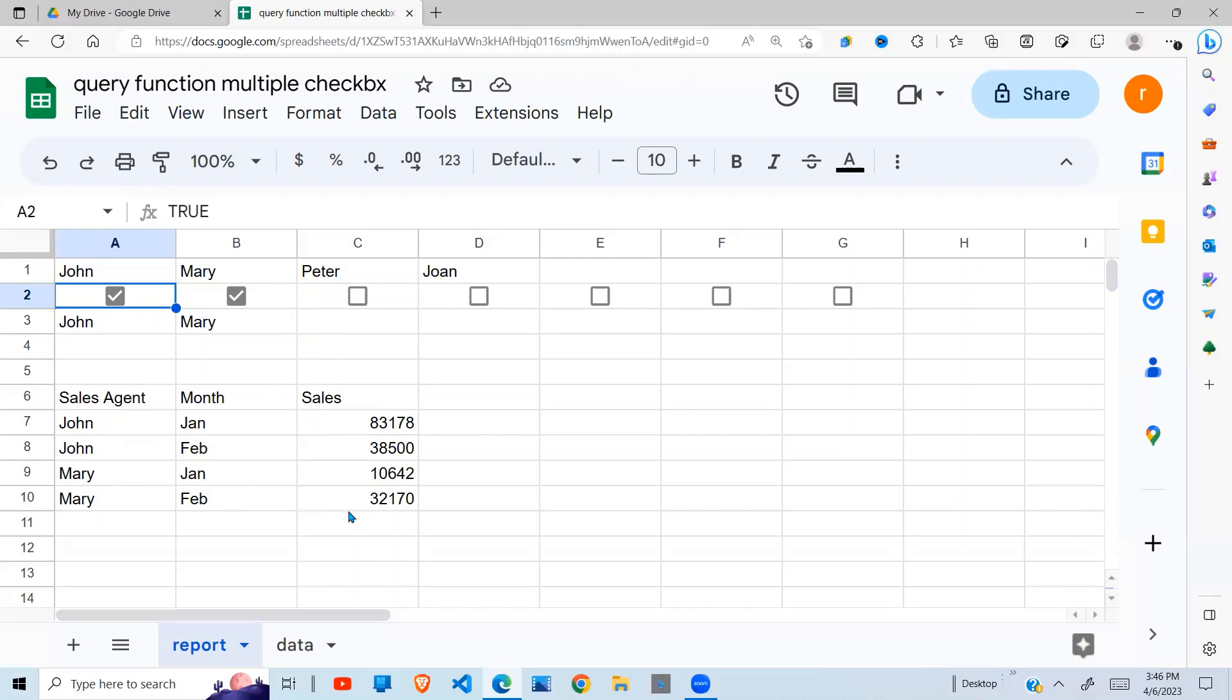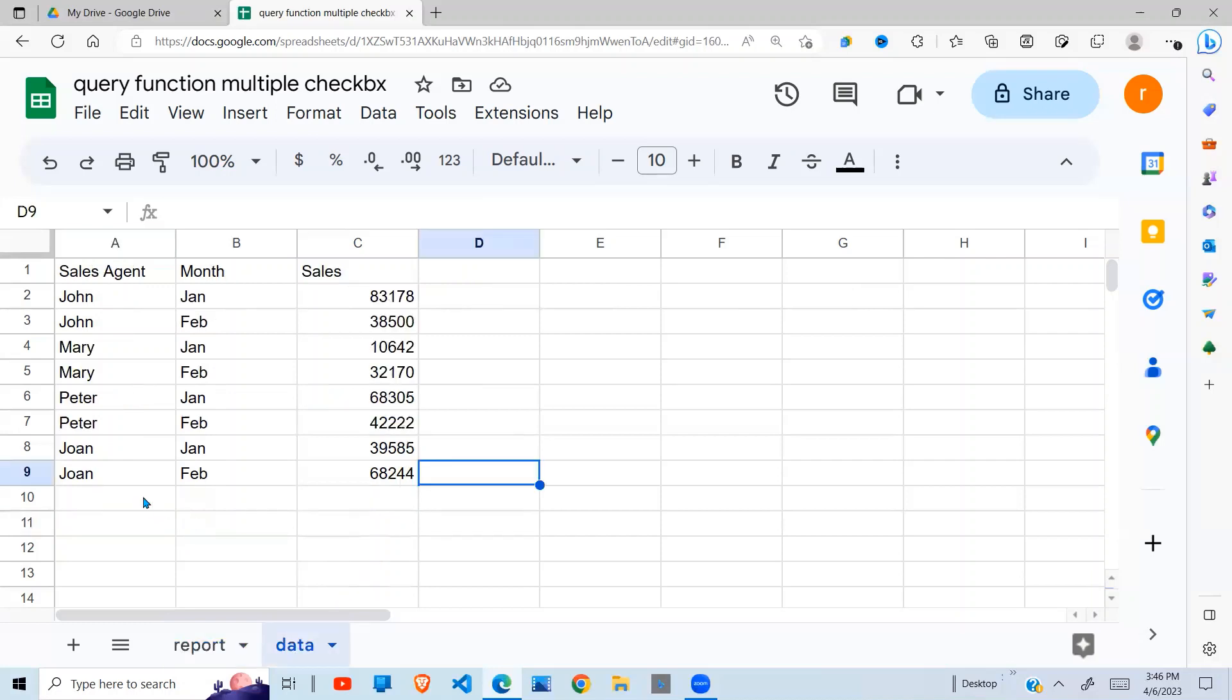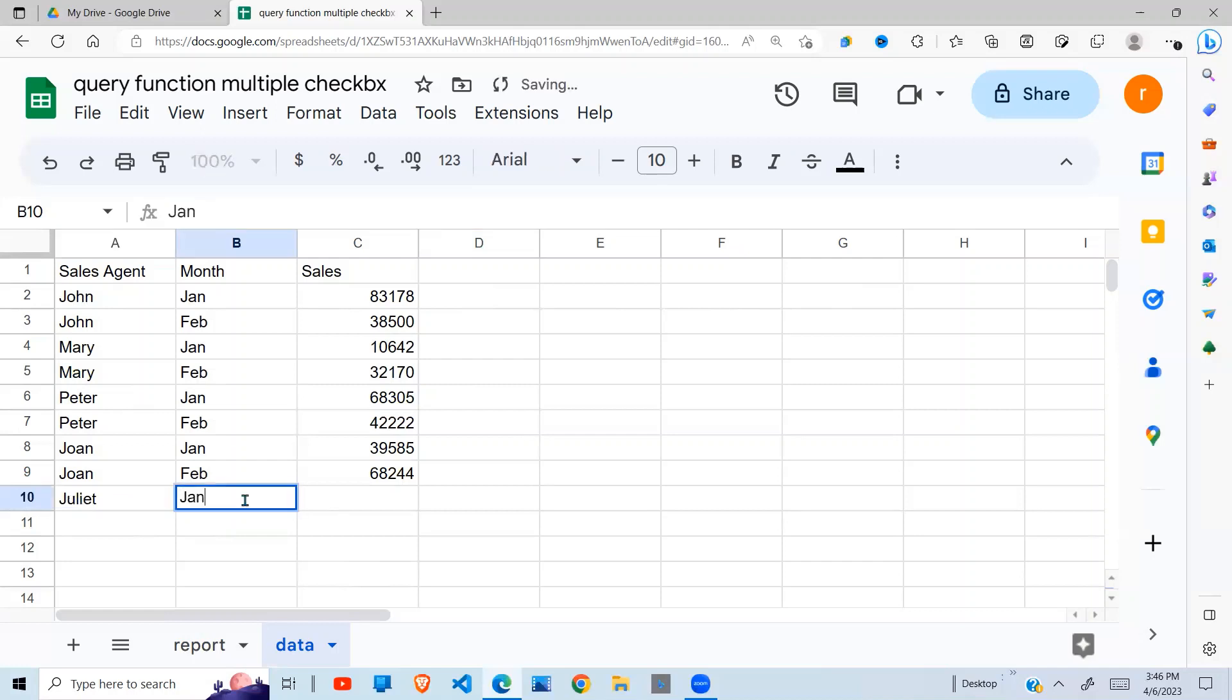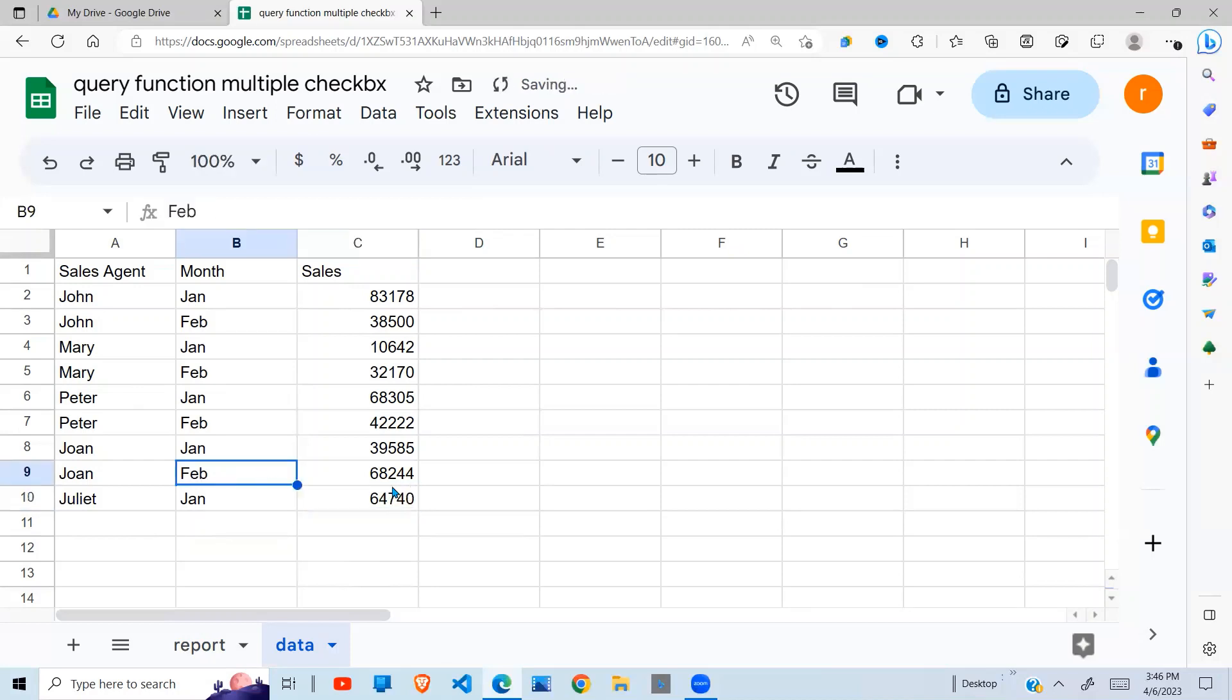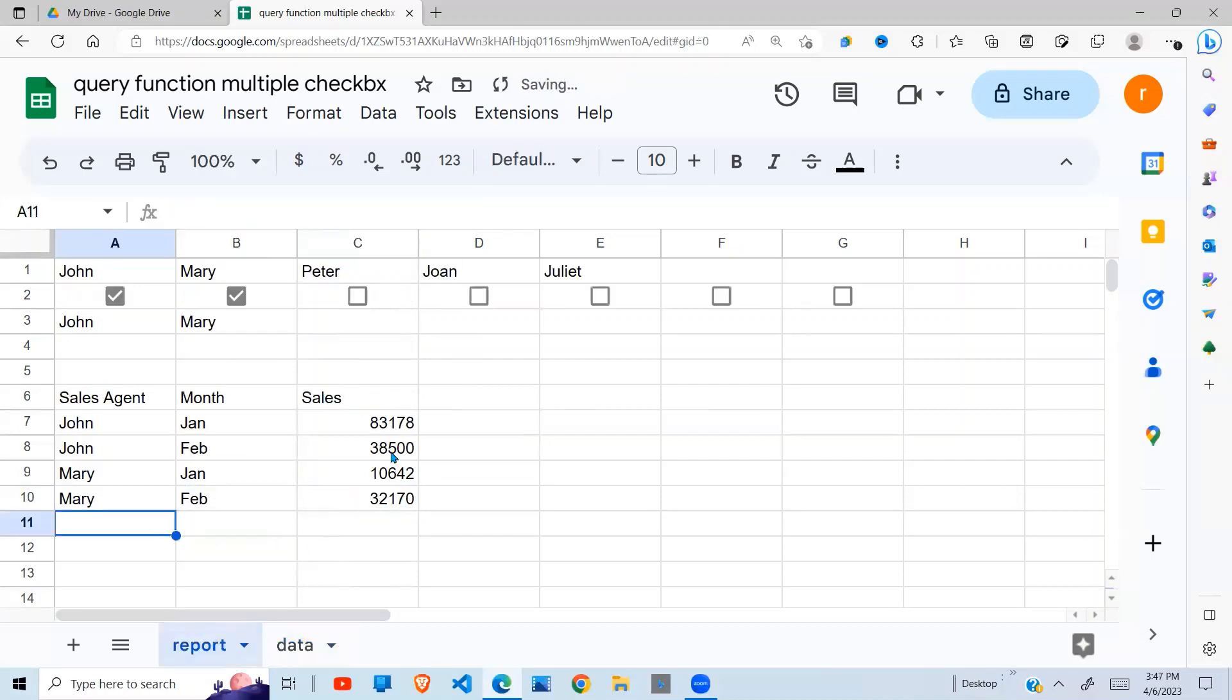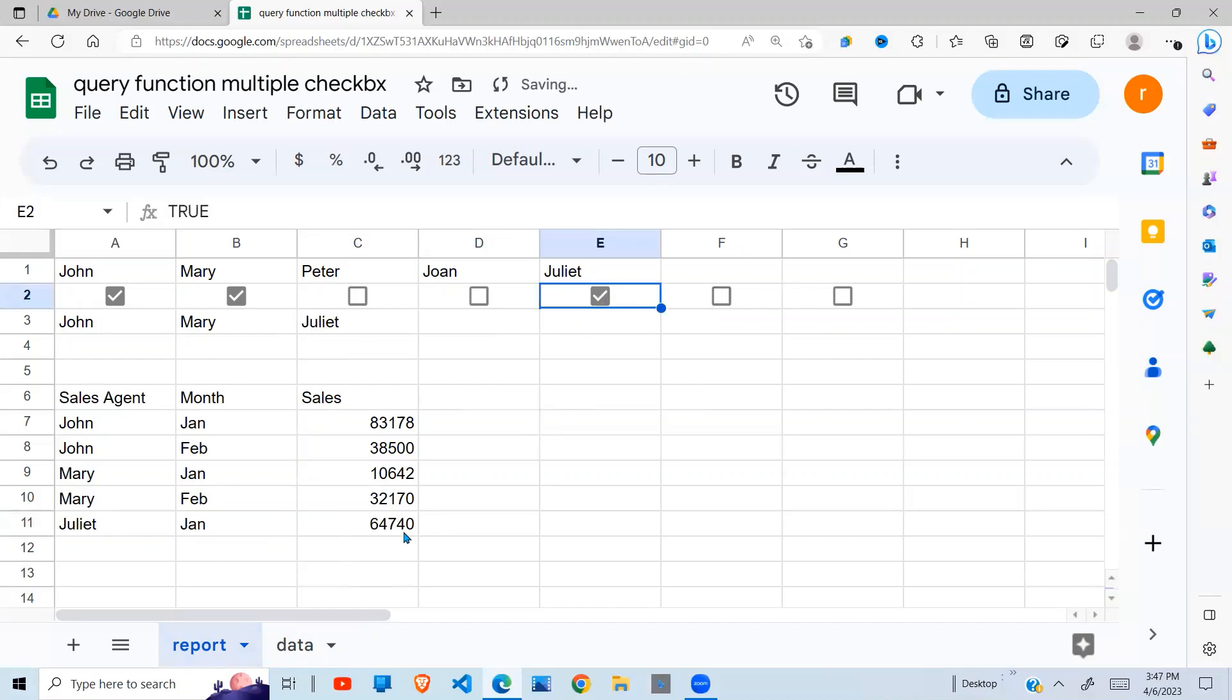My data is very dynamic in such a way that if I went and added a new sales agent, that sales agent's checkbox is going to appear here and I can select it as well. For example, I can now say Juliet, January, and I put whatever amount there. When I do that and I go back, you'll see a checkbox for Juliet here. Now if I click Juliet, Juliet will show up in my data. So it is very dynamic and very good.